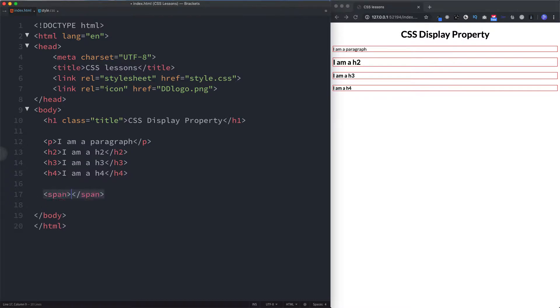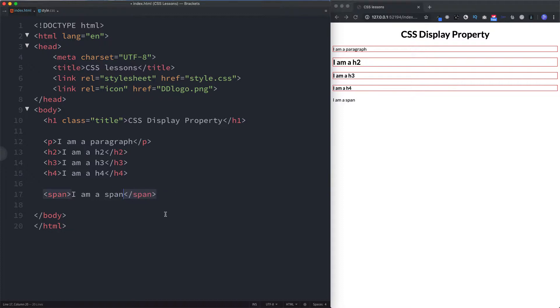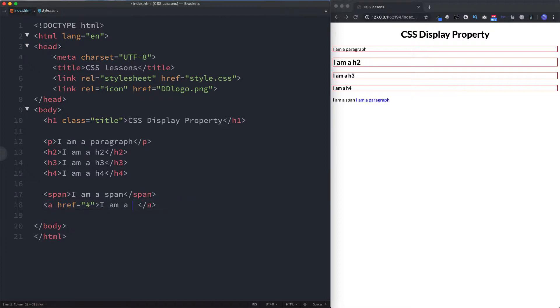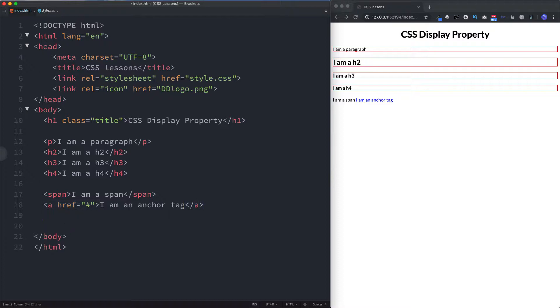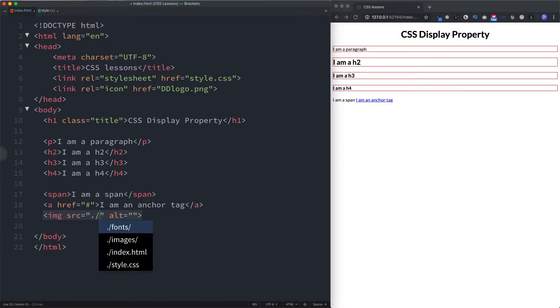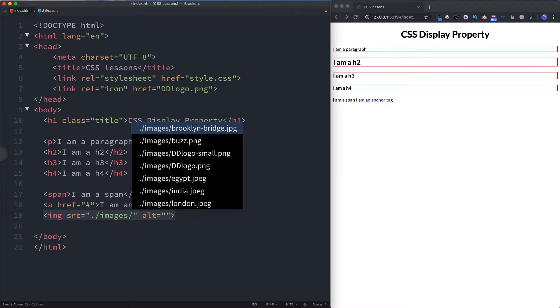The span tag. Change this to I am a span. What else? The anchor tag for links. So we can say I am an anchor tag. And another example of an inline element is the image tag as well.